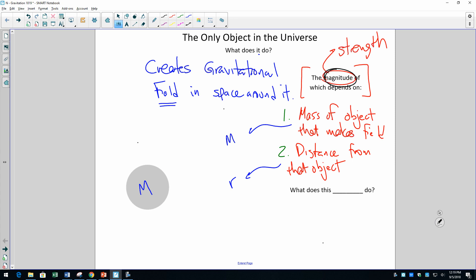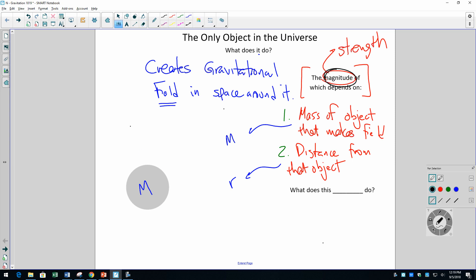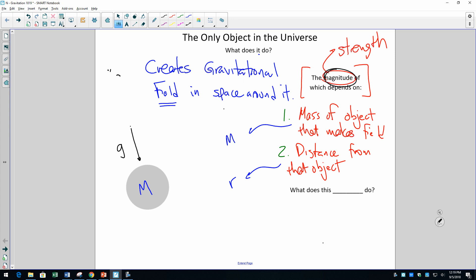Your intuition will probably tell you that the farther away we get from the object that makes the field, the weaker the field gets — and that's a fact. Here at this first location I'm going to draw an arrow and label it g. G is the variable we use to mean gravitational field. If this is location one, I'll call that g-subscript-one.